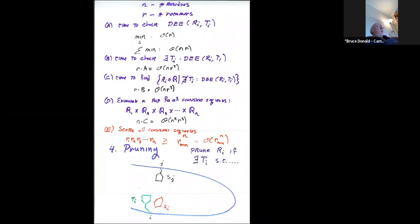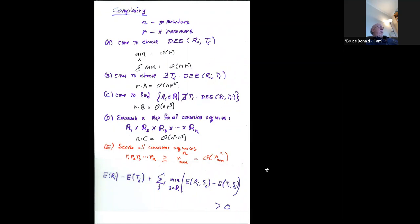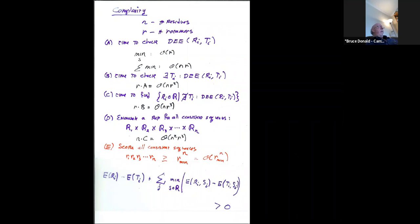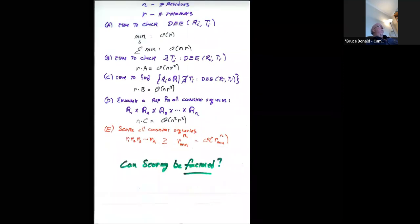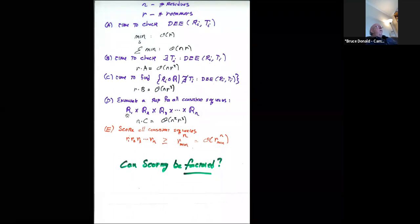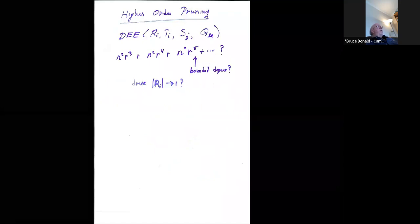This raises the question: can you do factored scoring? Could you score on this subspace and that subspace and somehow combine them? If you can do that, you might be able to come up with a faster solution. And to do that, you could still use a two-body energy function.